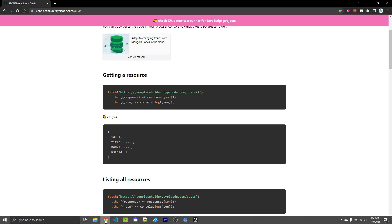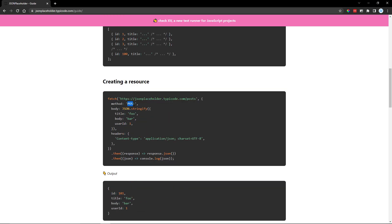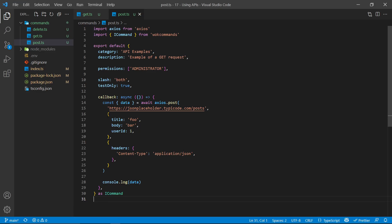When checking documentation for different APIs, you'll see information on query string parameters or body usage — every API is different. Looking at the JSON placeholder documentation for the POST request under 'creating a resource', this example uses the fetch API which is slightly different from Axios, but the concept is the same. Axios handles JSON.stringify behind the scenes, so we can just pass in our own object directly. We also have headers here, which are useful for specifying content types as well as passing in authentication tokens. Every API is different, so look at the documentation to see how they want headers passed in.